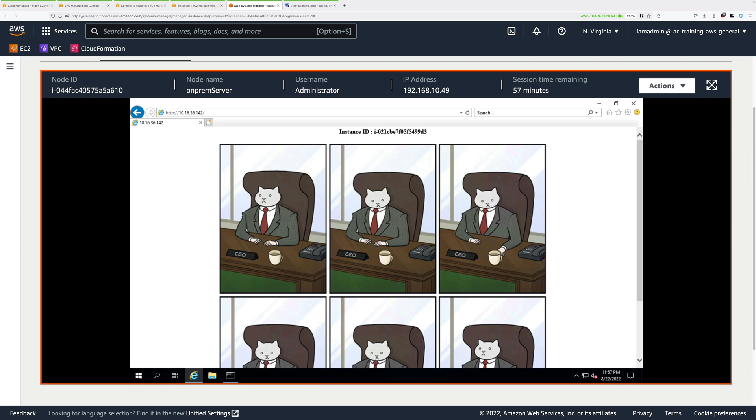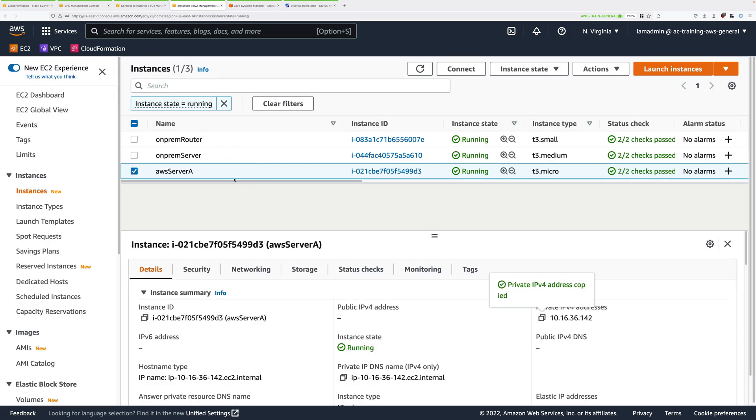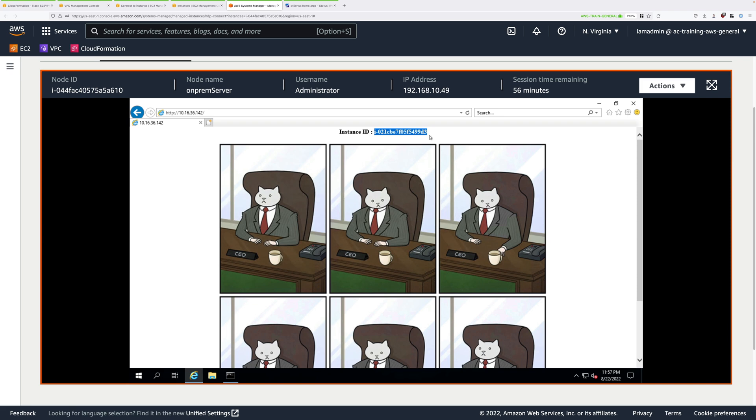If everything's working as expected you should see a corporate themed web application running within the AWS environment. You can verify that by checking that this instance ID matches that of AWS server A. If we see it ends 99D3 and there we go 99D3. We can verify that this on-premises infrastructure is able to connect over the site to site VPN connection to the AWS environment.